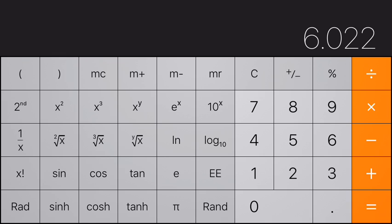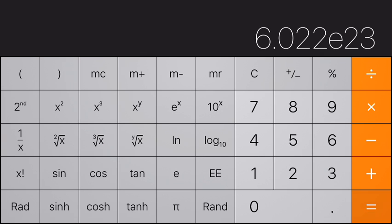We don't use a times, we don't use a ten—we simply use the EE key and put in the number twenty-three. When we hit the equals key, it shows us 6.022 to the exponent of twenty-three.